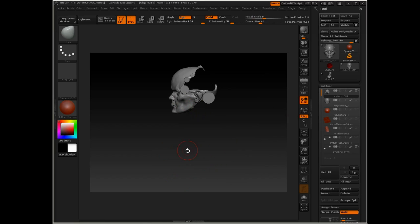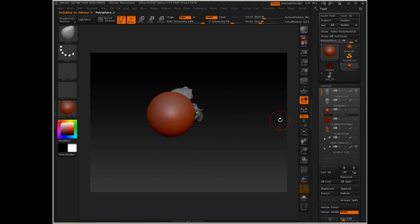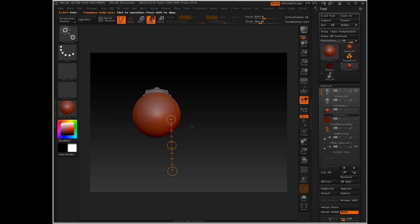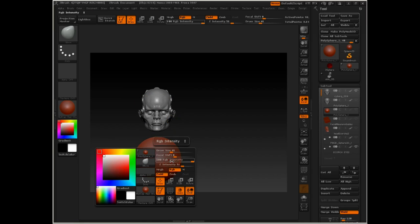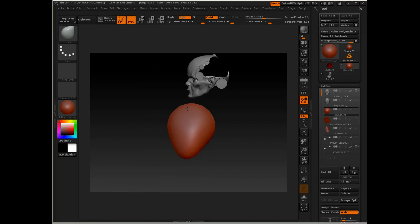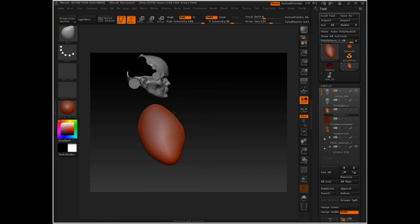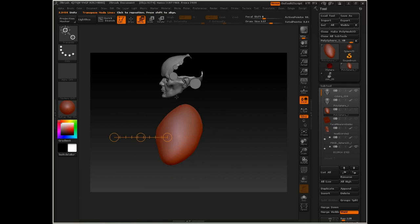We just need something here to stand in for the torso for right now, and what we'll do is use a polysphere for that. I have a polysphere already appended in. I'm just going to move this down, and with the move brush I'm just going to shape it into a ribcage volume. It doesn't have to be terribly accurate — just the size and the shape of the ribcage. We may use this to build other elements later.